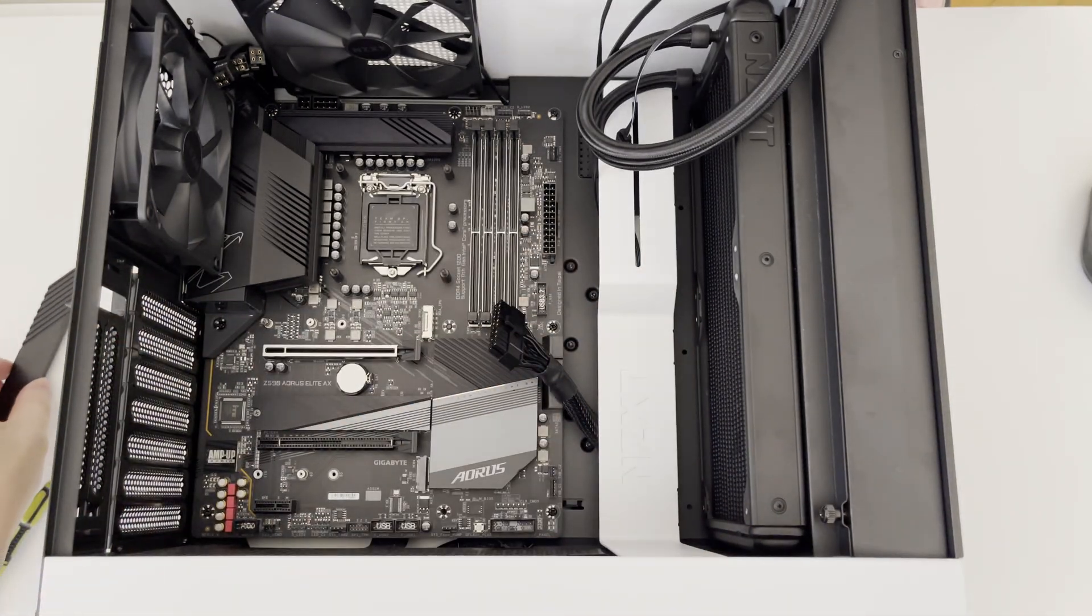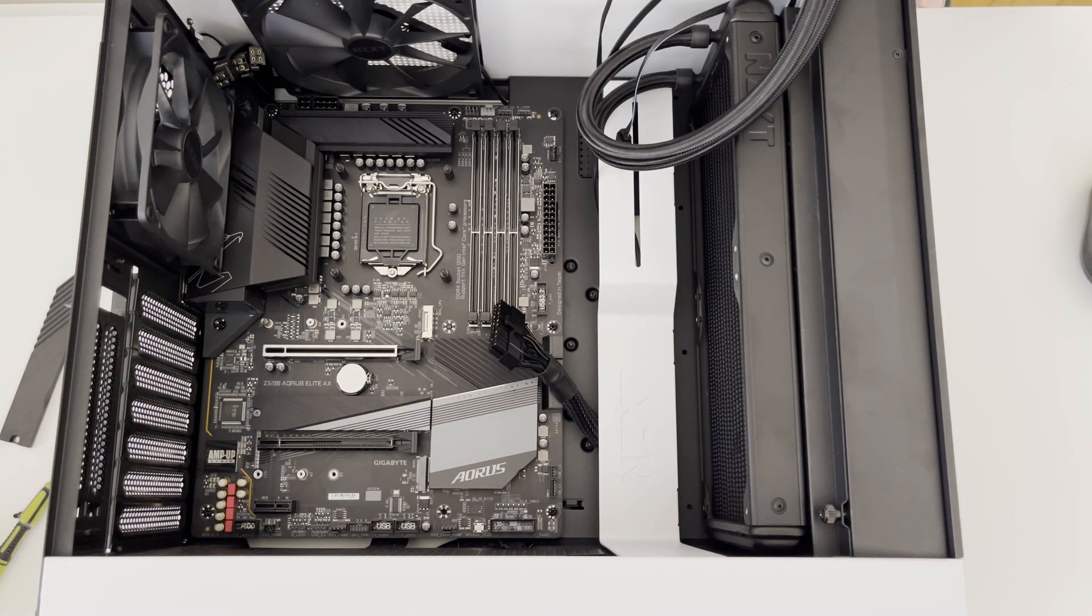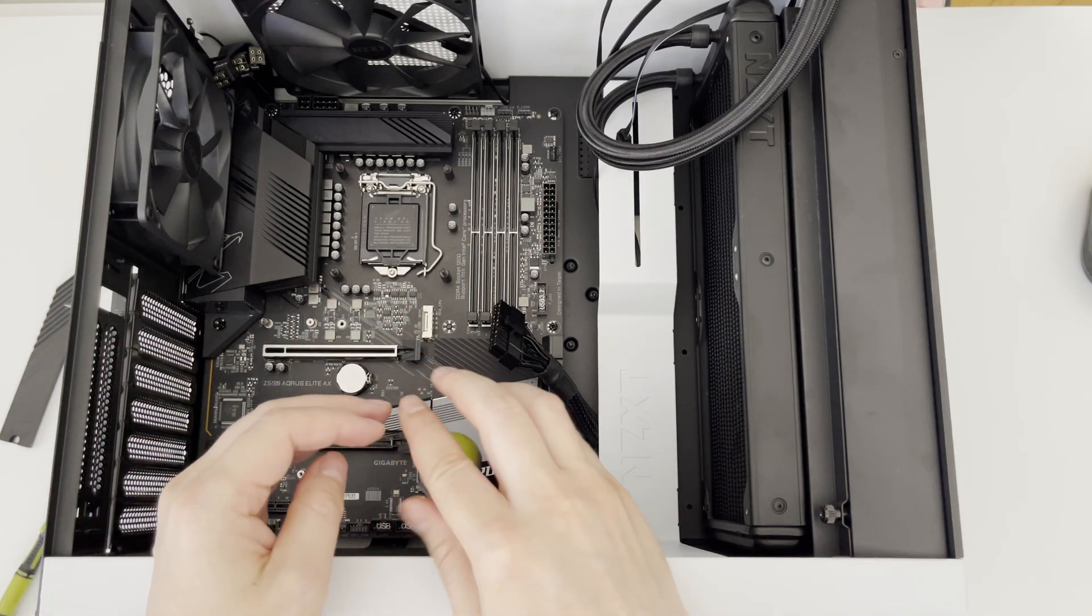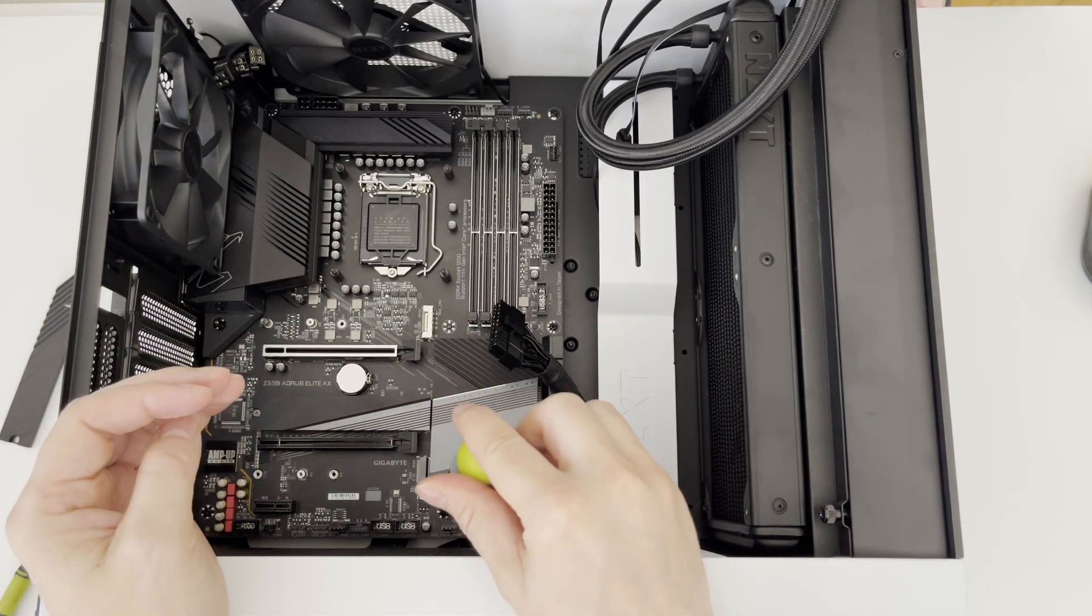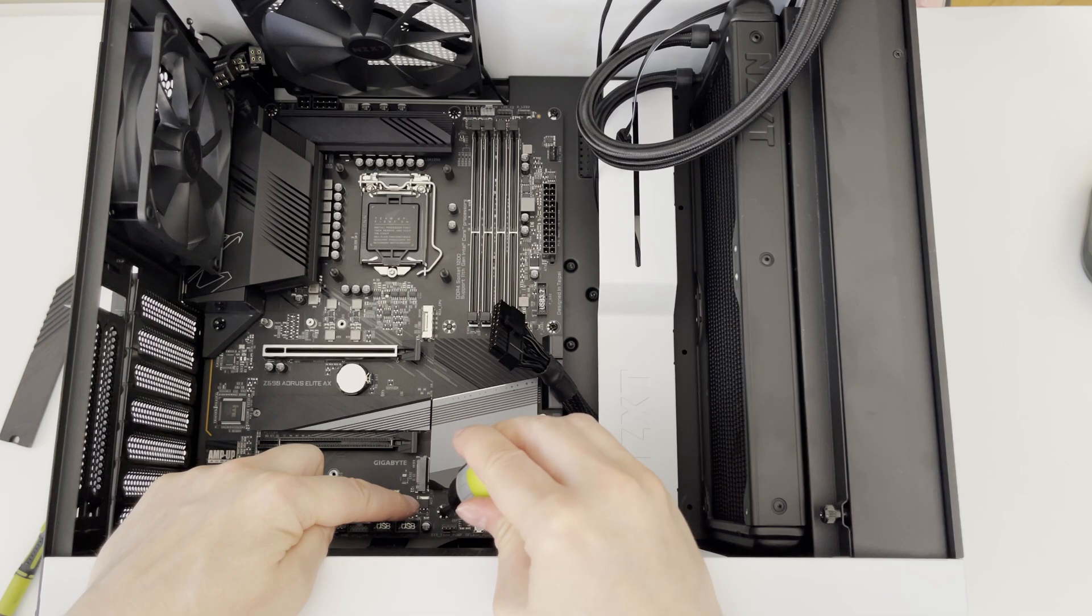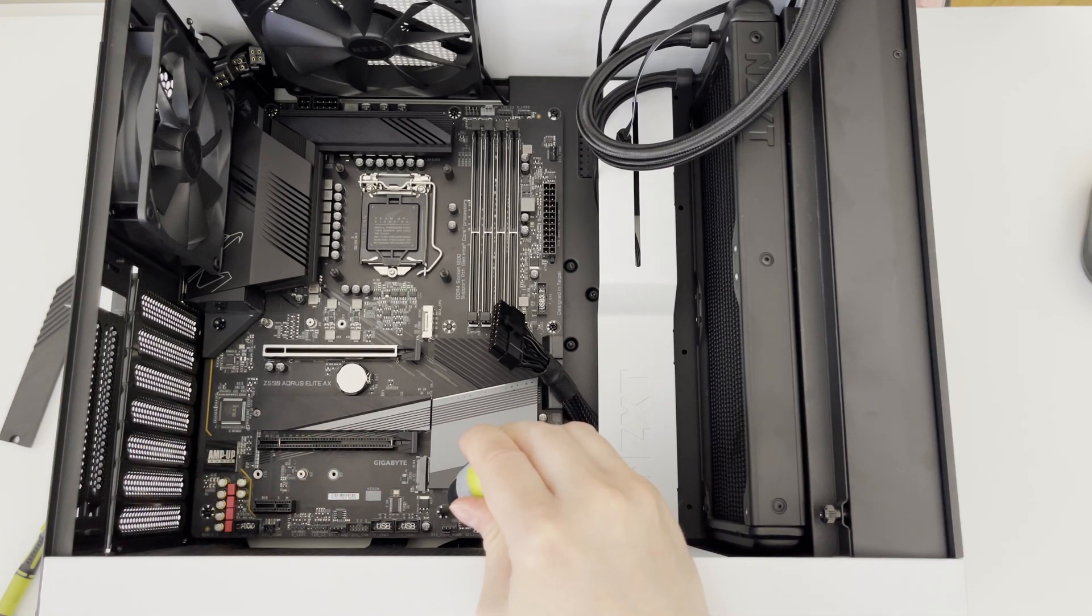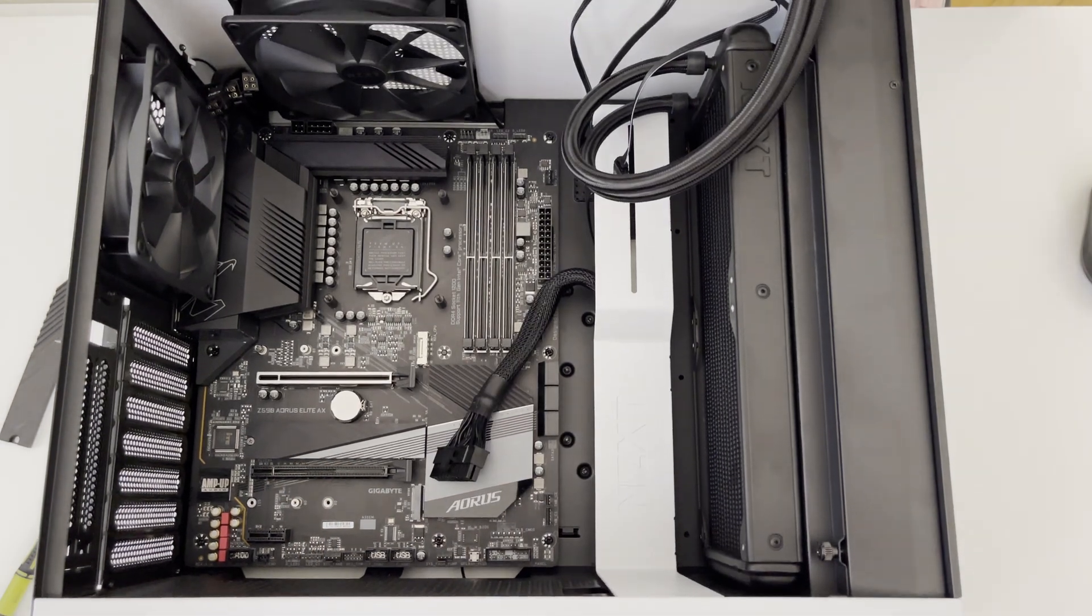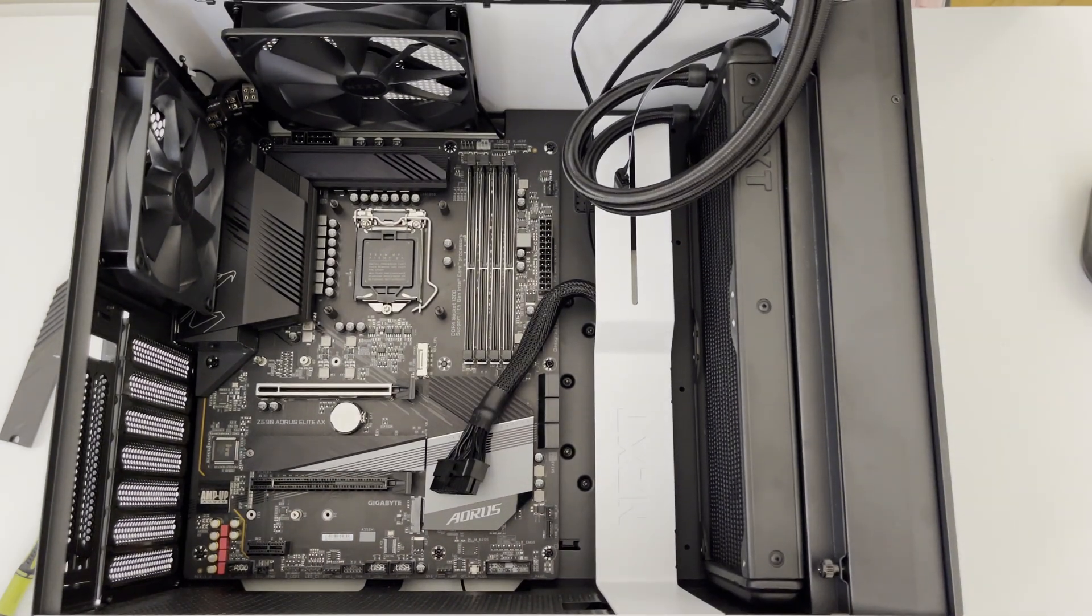Now let me put the heatsink aside for a while and I just noticed I have forgot to tighten in one screw. So let me quickly fix it and we can proceed to start connecting the power connectors from my power supply unit.